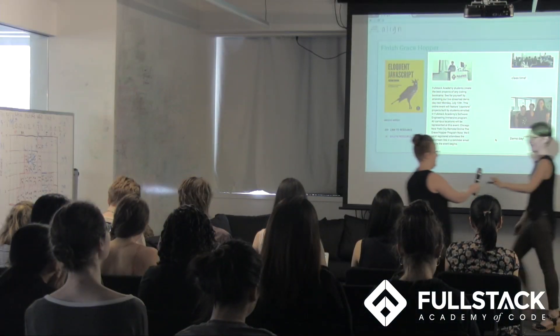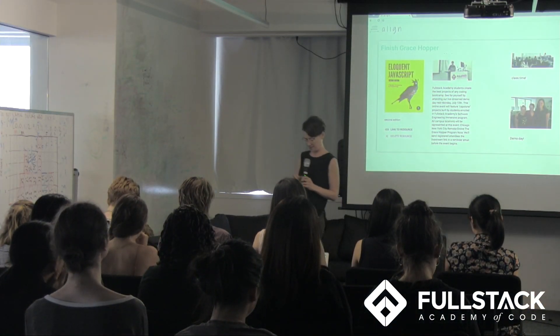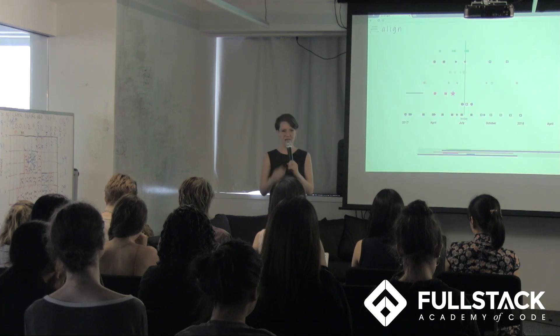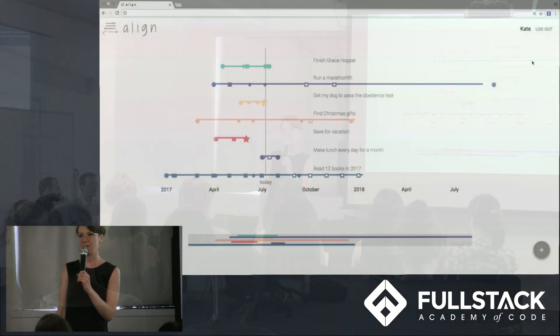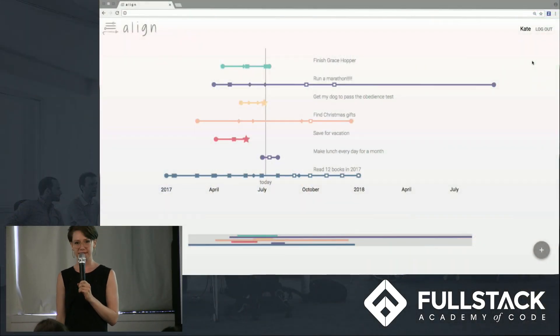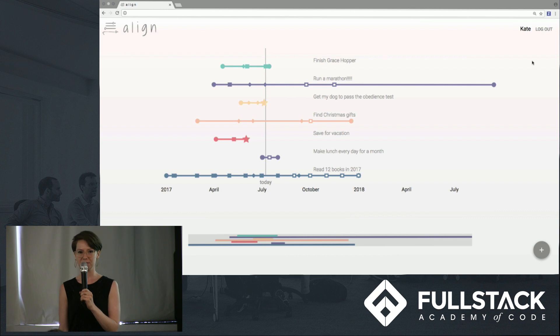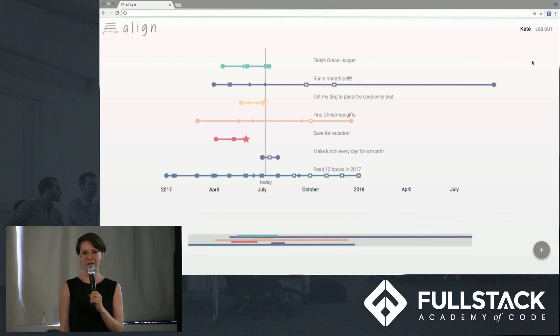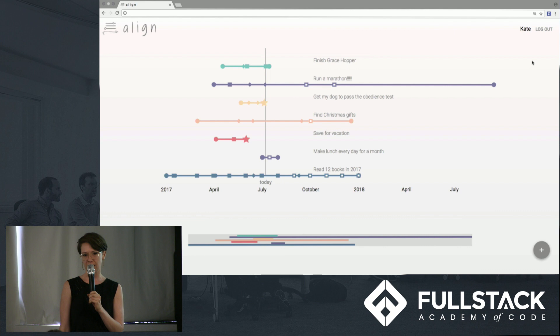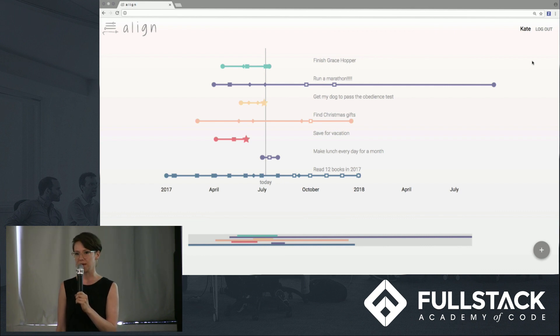On the front-end, we used React to render the data we receive from Firebase into flexible, reusable components. The interactive graphics that represent each goal were built in Victory, a data visualization library based on D3 that we chose in part because of its compatibility with React.